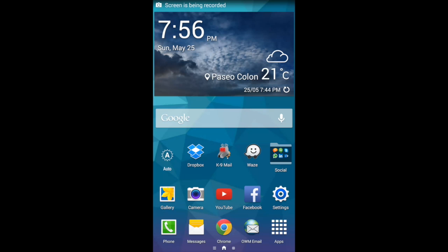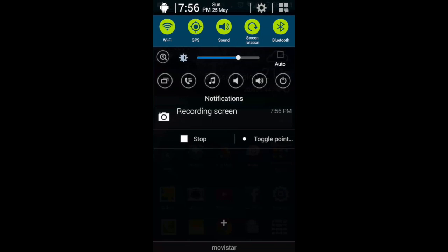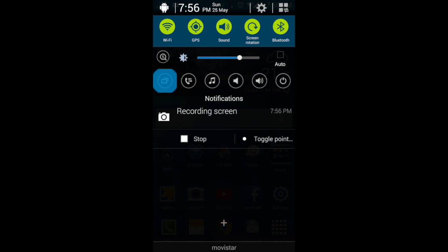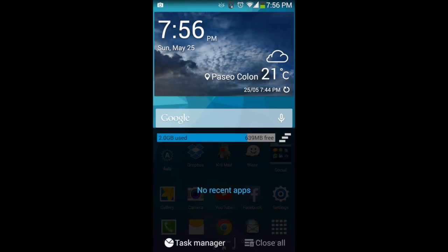Just by looking, you see that it's actually based on the S5 TouchWiz. Also, it has some of the software from the S5.